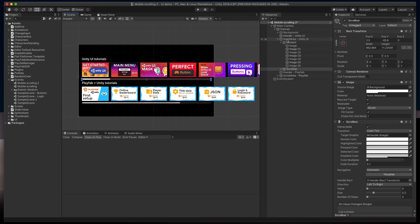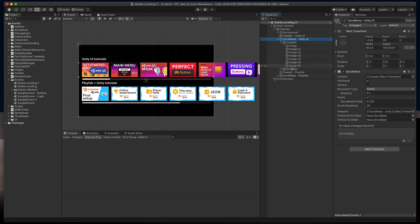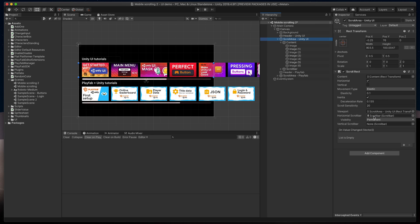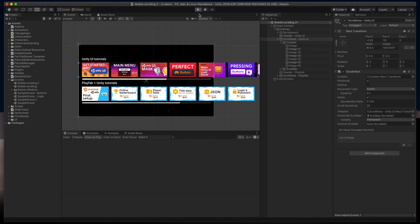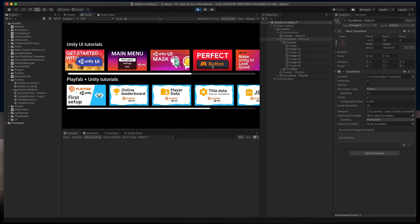Finally, to make it work, click on the scroll area object and drag in the newly created scrollbar here into the horizontal scrollbar field. You can see that our scrollbar has immediately changed its size, and when I run the game, it works as intended.